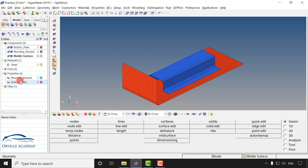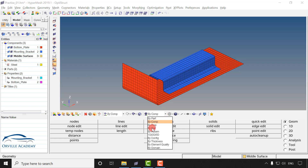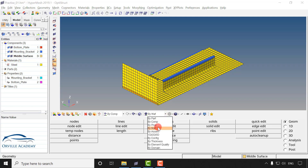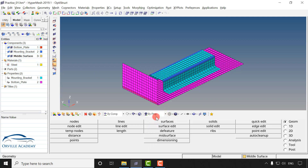Similarly I have created two properties and both of the properties have been applied to their respective component. In order to check, you can go by component. Here I will set it to by material and as you can see steel has been applied. Next I will go for by property and you can see the different properties have been applied to the different components.